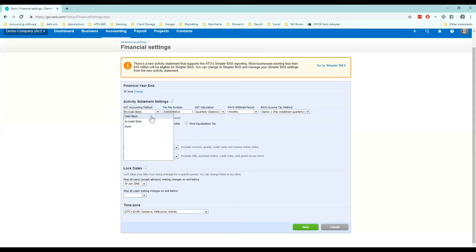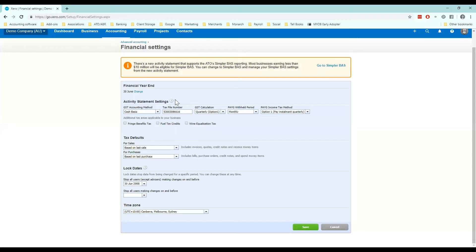So we're going to set this to cash basis because my business is a consulting business and obviously I only want to pay GST on invoices I've been paid for. Enter in your TFN if you have one, not entered here already.